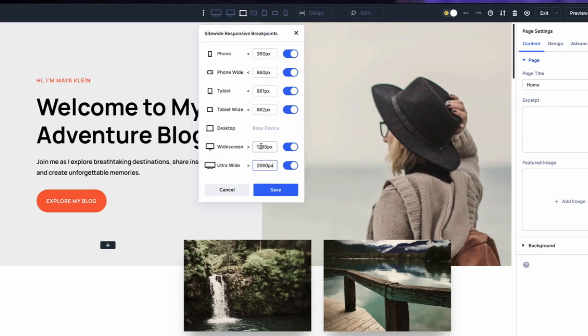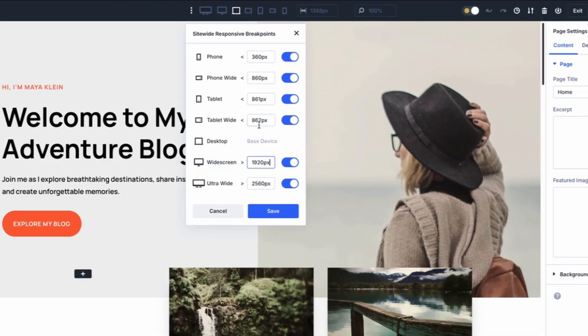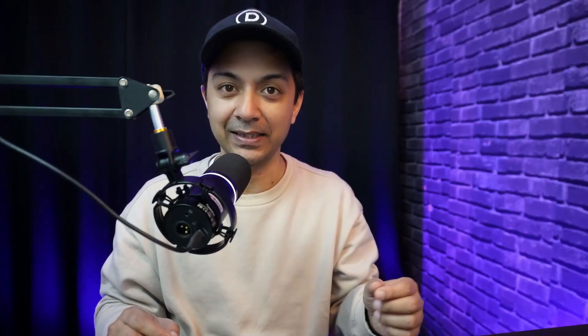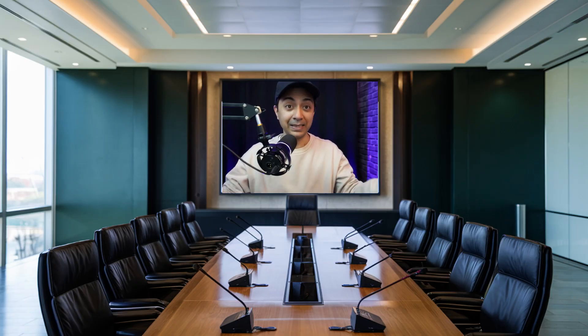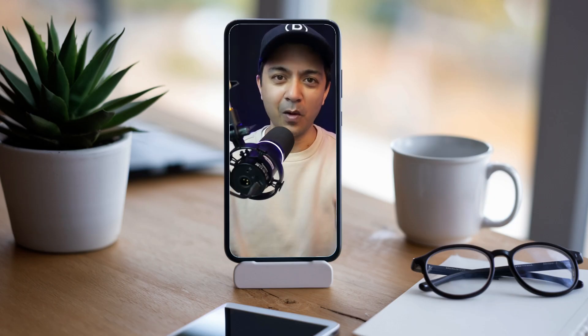So in this video, we are going to take a look at how Divi 5's new customizable breakpoints can help you create a seamless experience across all devices, whether you are designing for a massive desktop display or the smallest mobile screen. My name is Ankit and you are watching ElegantThemes YouTube channel, the makers of the Divi Visual Builder.